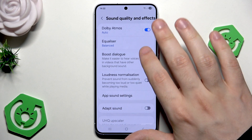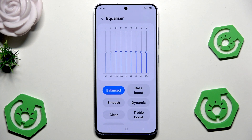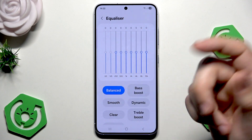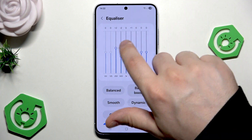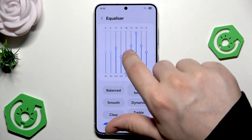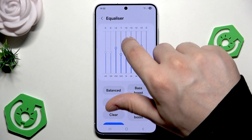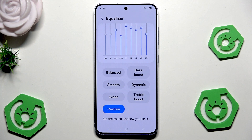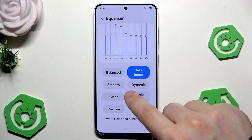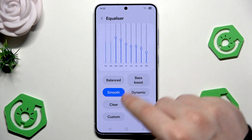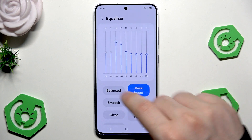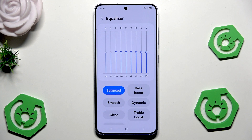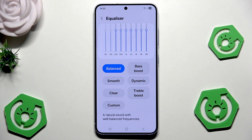Below we also have the equalizer. As we click right in here, as you can see we have this chart. We can adjust everything manually if we have that need. You can do it on your own manually, select anything. We also have the balanced mode, best boost mode, smooth, dynamic, clear and the treble boost. As you click on them you can see the difference and how they are changing, how this chart is changing. I would say that you need to test all those modes and adjust the one that you like the most, the one which is the most suitable for you.